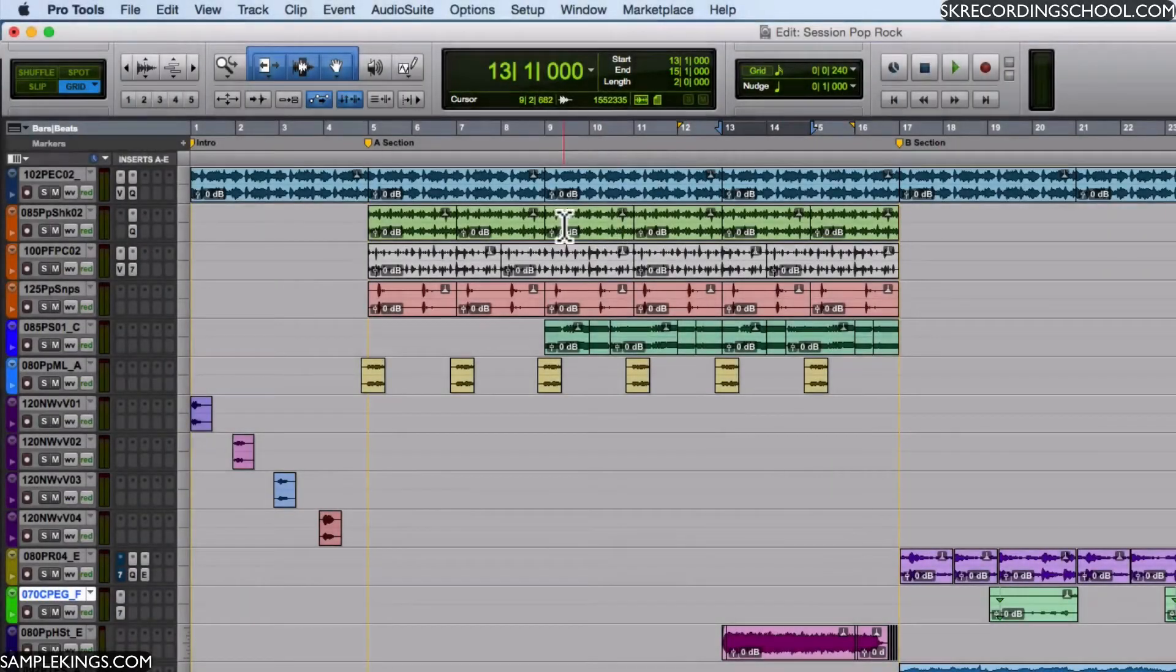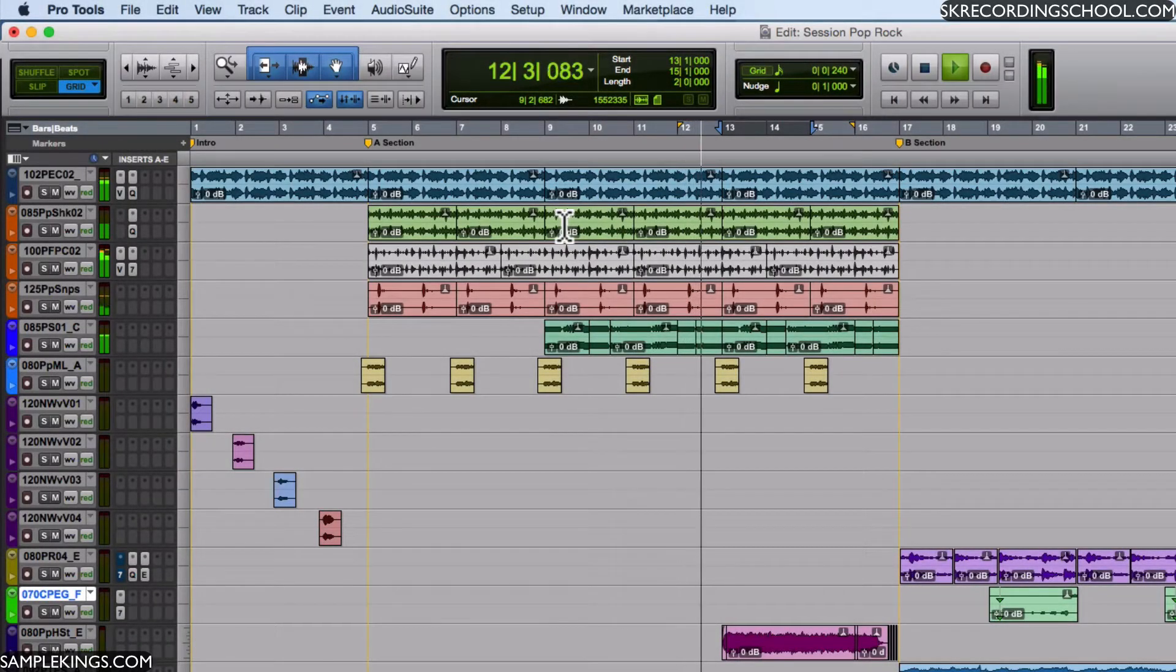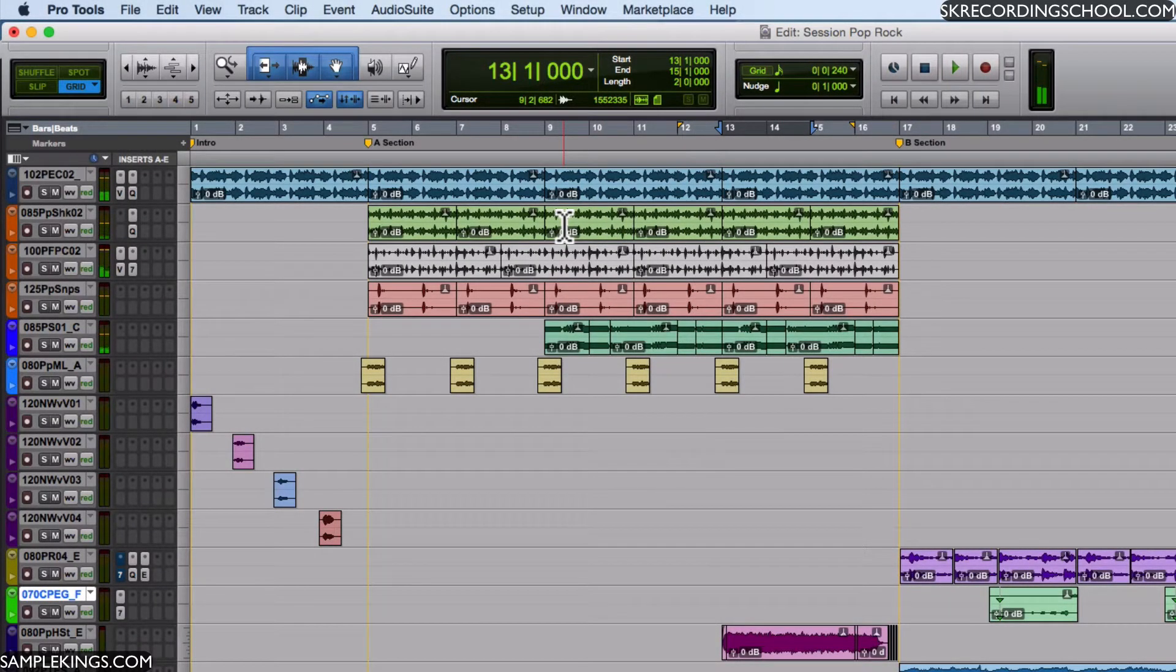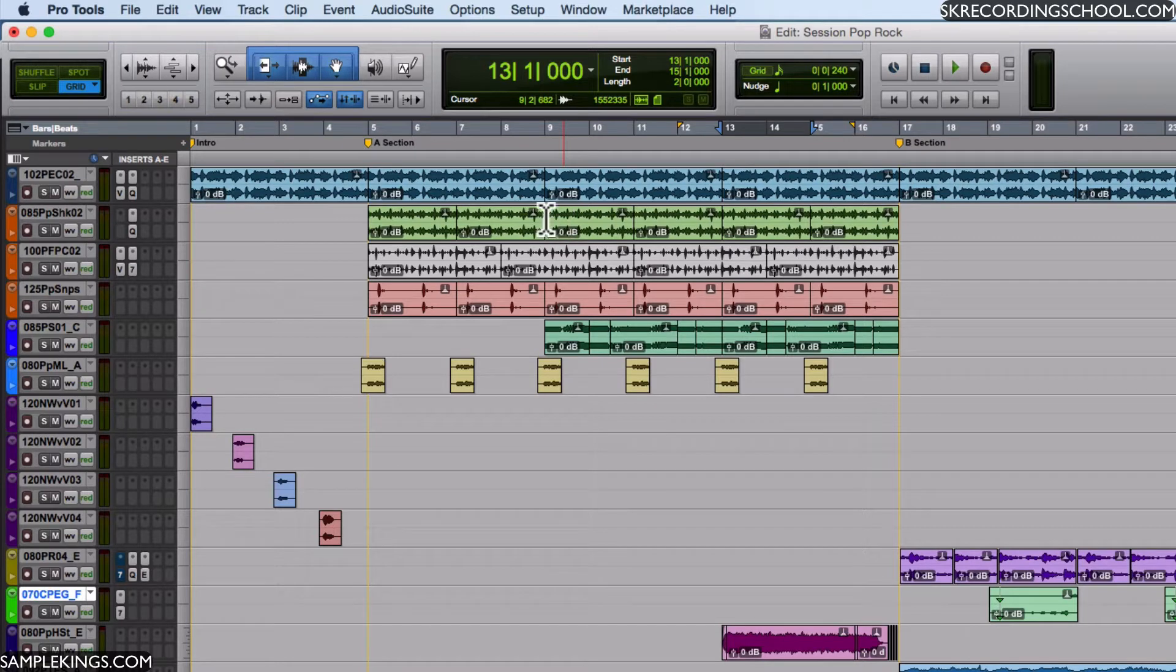Okay, we've got so much we can do in this session and I think what I should do now is talk about the menu, because there are so many options that you can use in Pro Tools.